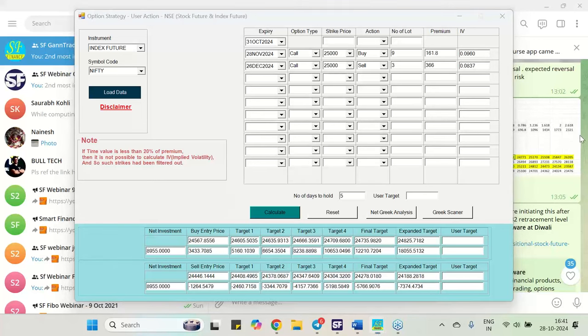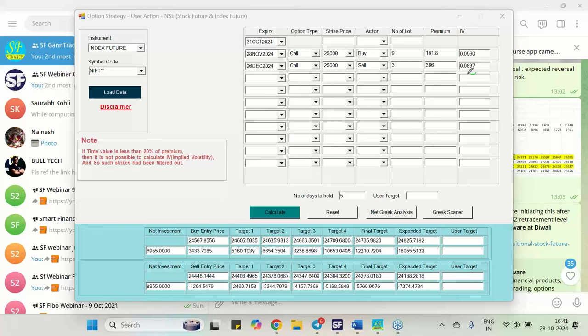My choice of strike of 25,000 happens because that IV is almost equal. So one is having 8.37 IV. So that is the reason why I have chosen 25 strike.